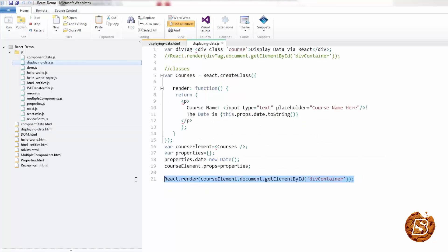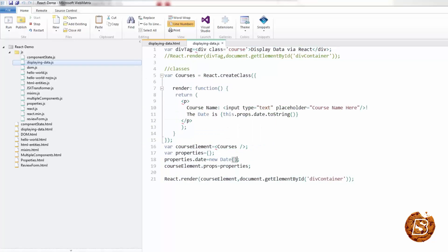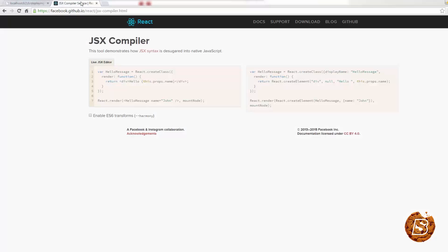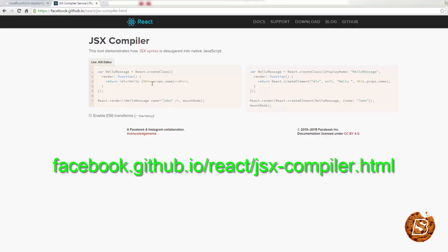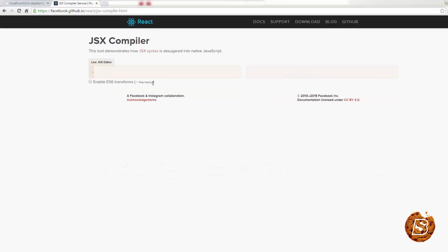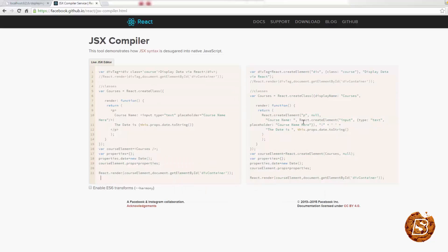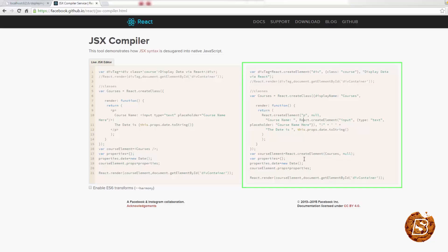If I take this whole thing from here and take you to this URL, this is a live JSX editor and you can find it on facebook.github.io/react/JSX compiler.html. Now over here, if I put the JSX code that I just copied, you'll see the JS version of it on the right hand side. So here you'll notice the difference.